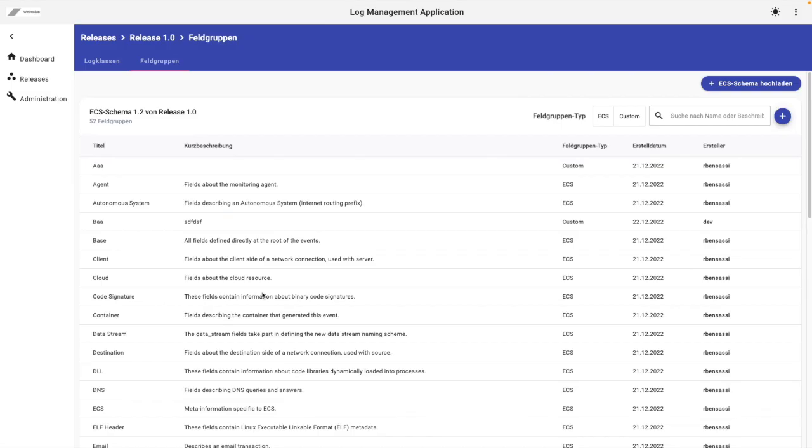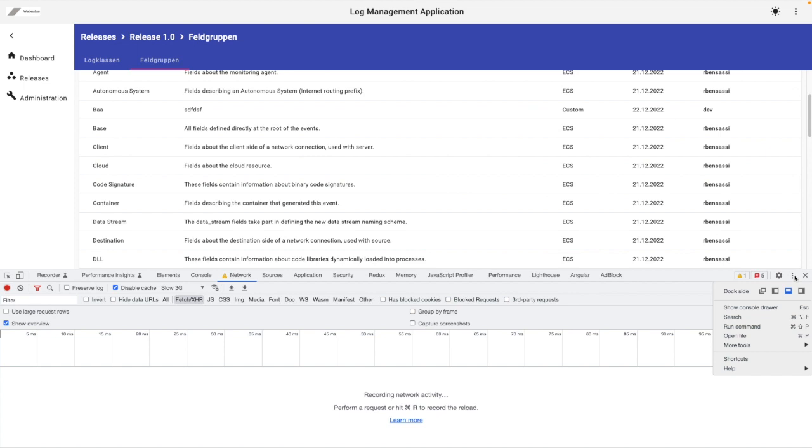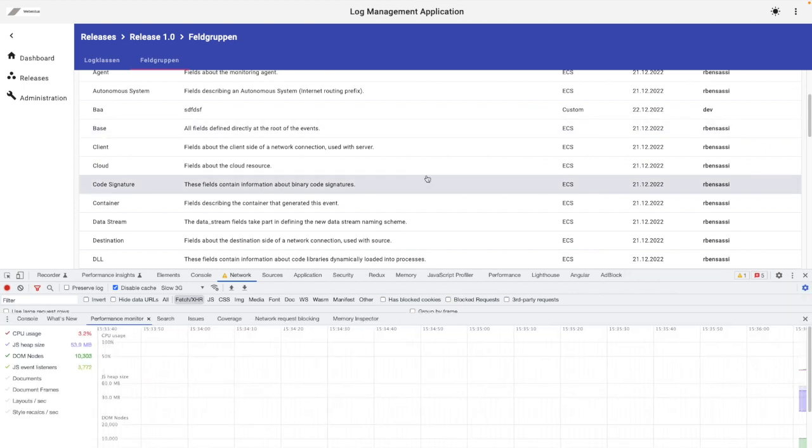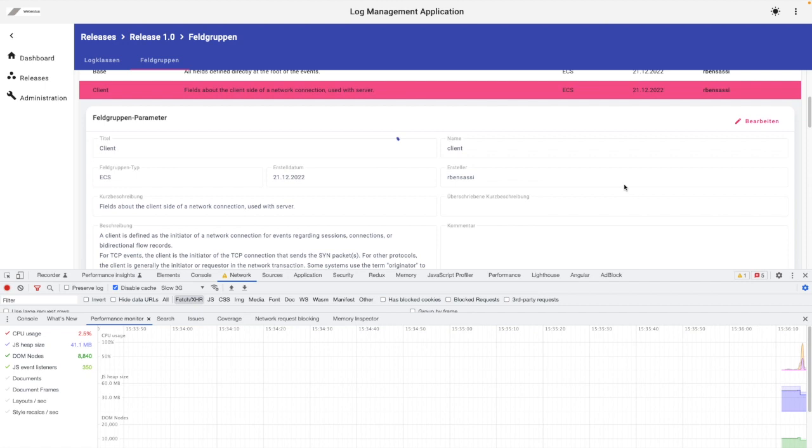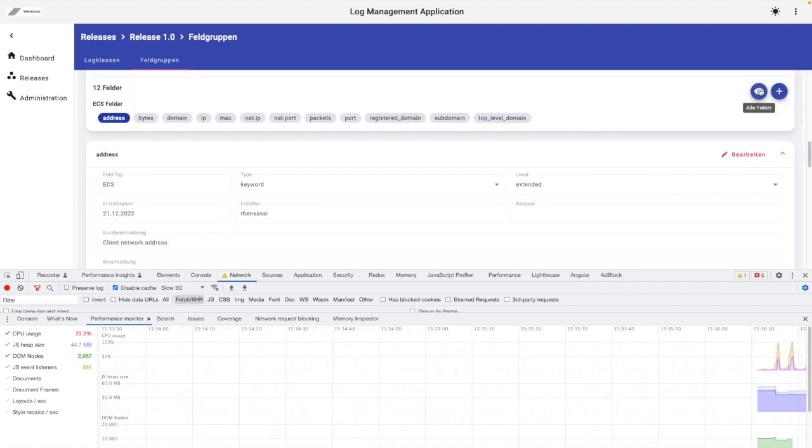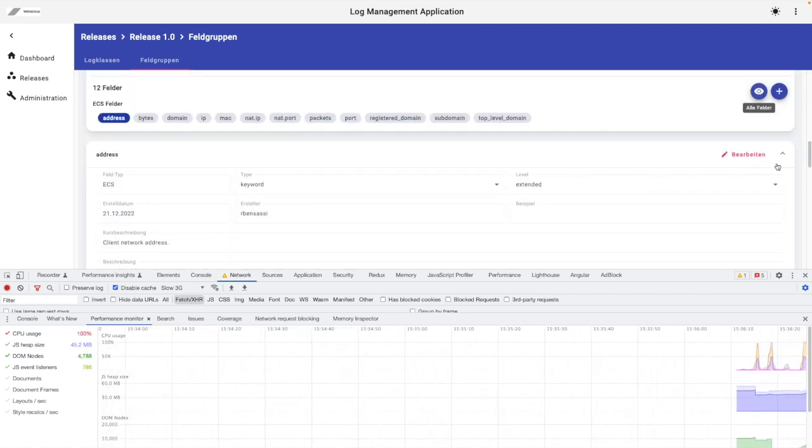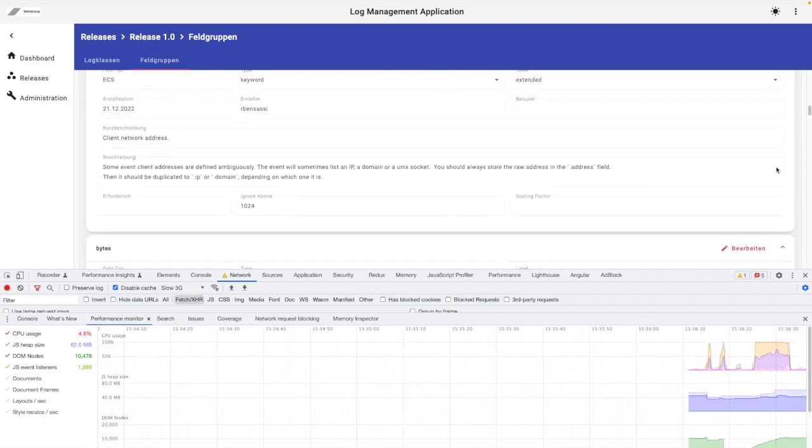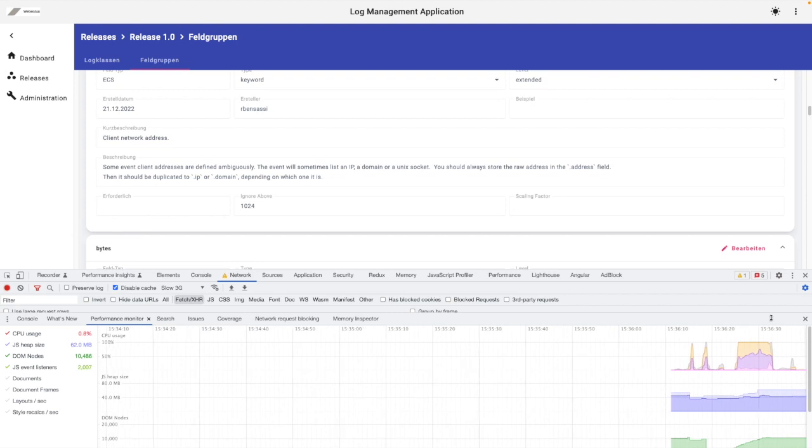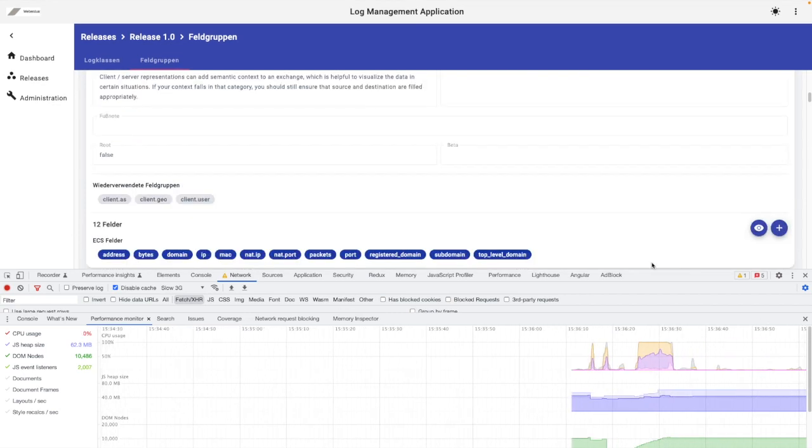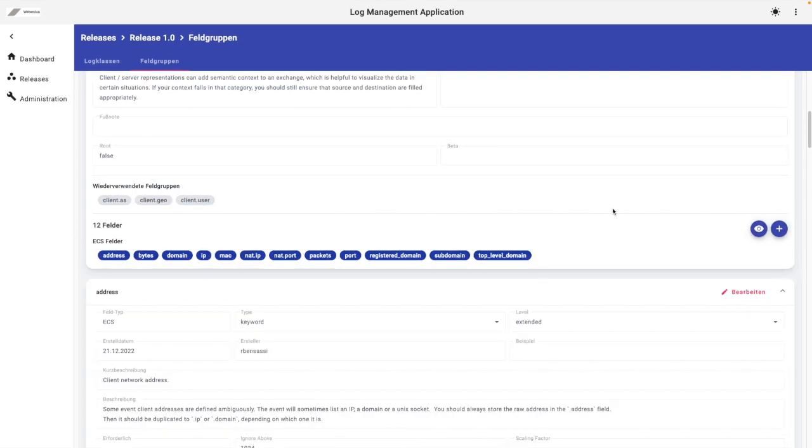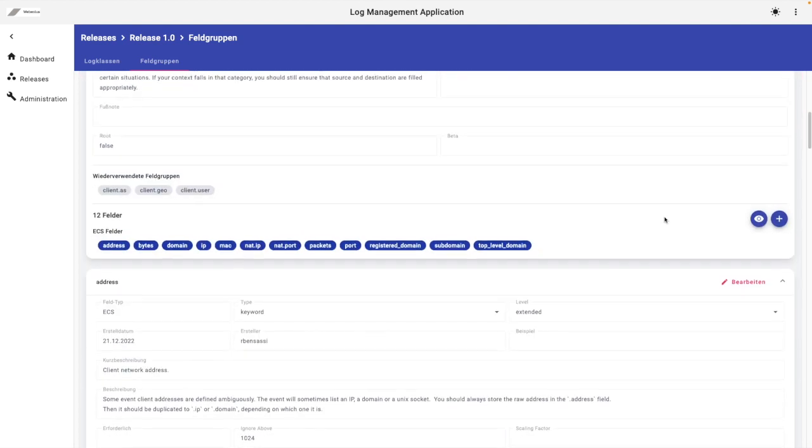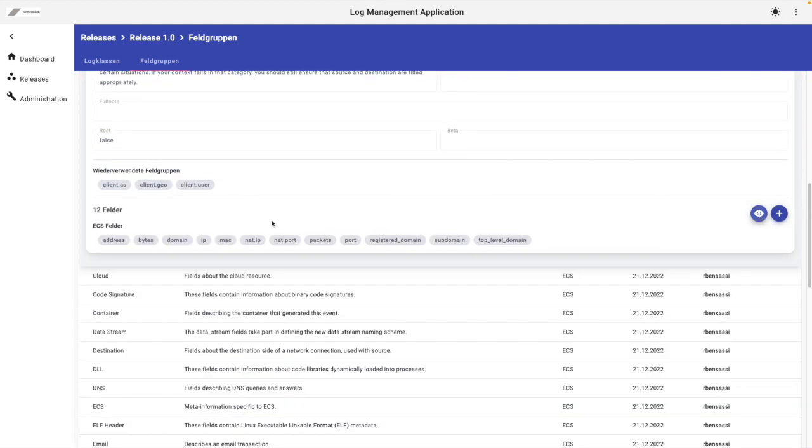So let's see on the browser now how it looks like. Let's open the performance monitor and go to client. Okay. Here we have to click on all the fields. So as I can see, there is no performance optimization. And it looks like that at this point, when we are in this ECS field component, all the items of the array are already there.